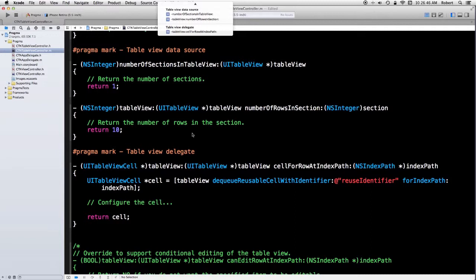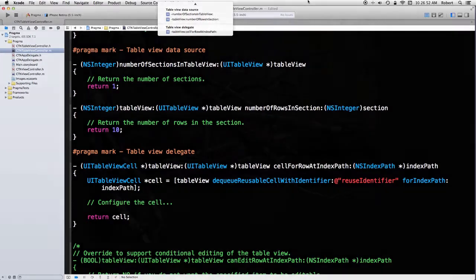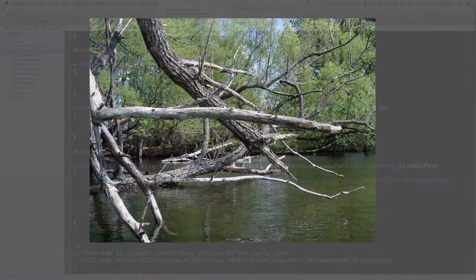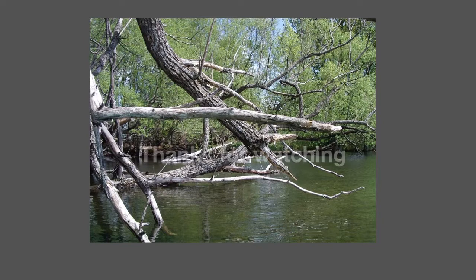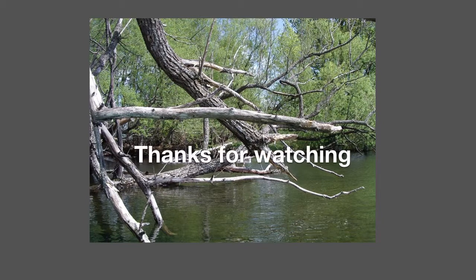That's it for now. Check out the website, cocoatouchnetcast.com. Thanks for watching.